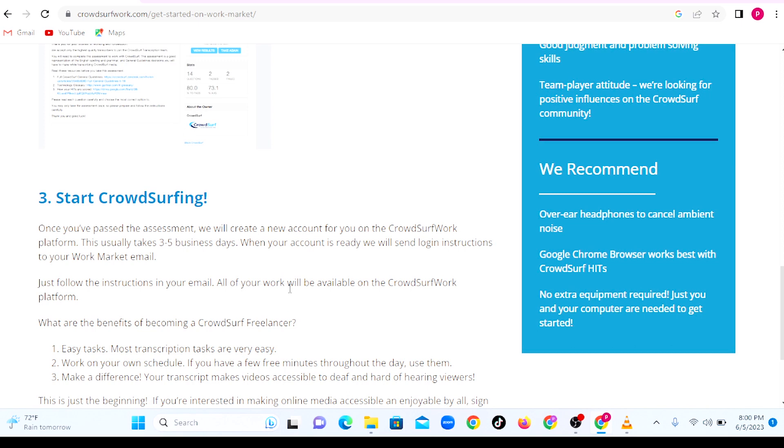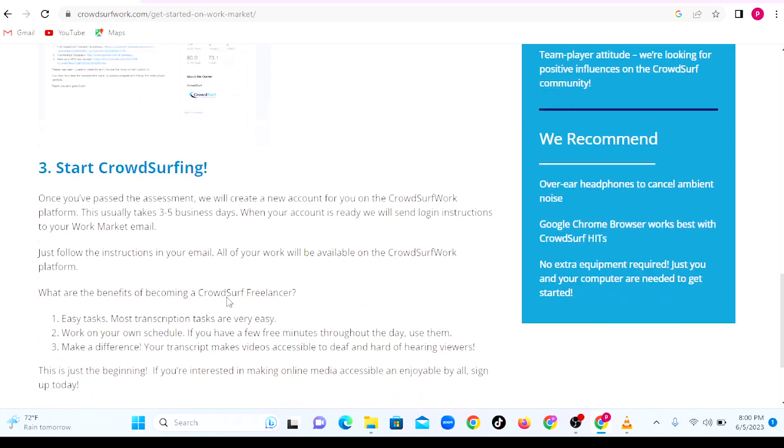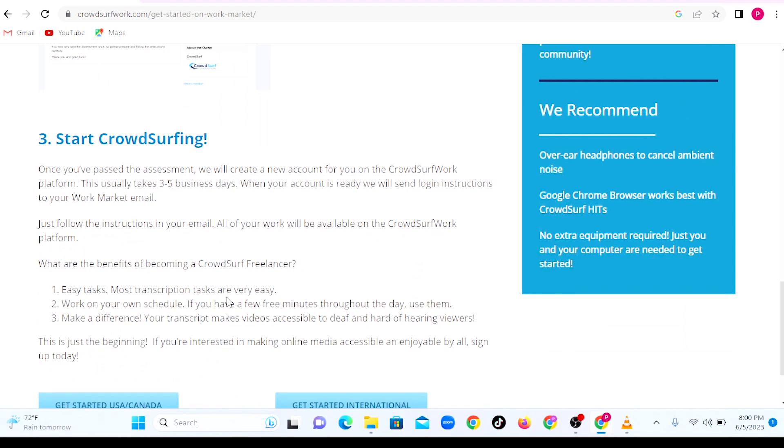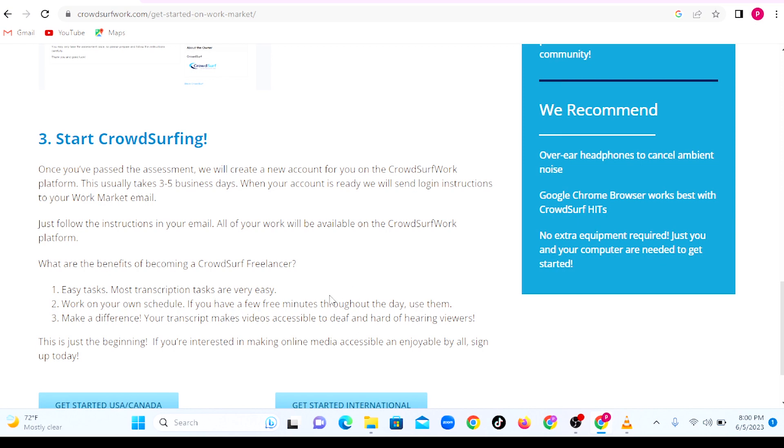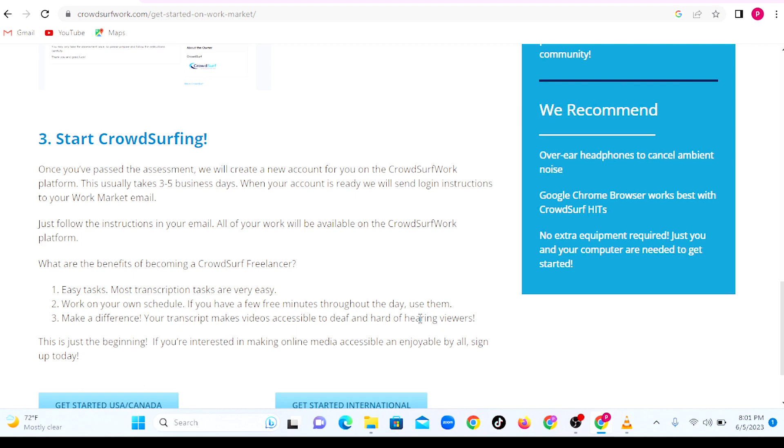What are the benefits of CrowdSurf freelancing? The tasks are very easy. In fact, they're very easy and most transcription tasks are available when you need them. Another benefit is that you work on your own schedule. If you have a few minutes throughout the day, say you're in the office during lunch hour, you can use those minutes to do one or two scripts and make money online. You make a difference—your transcripts make videos accessible to deaf and hard of hearing people, so you're creating impact.